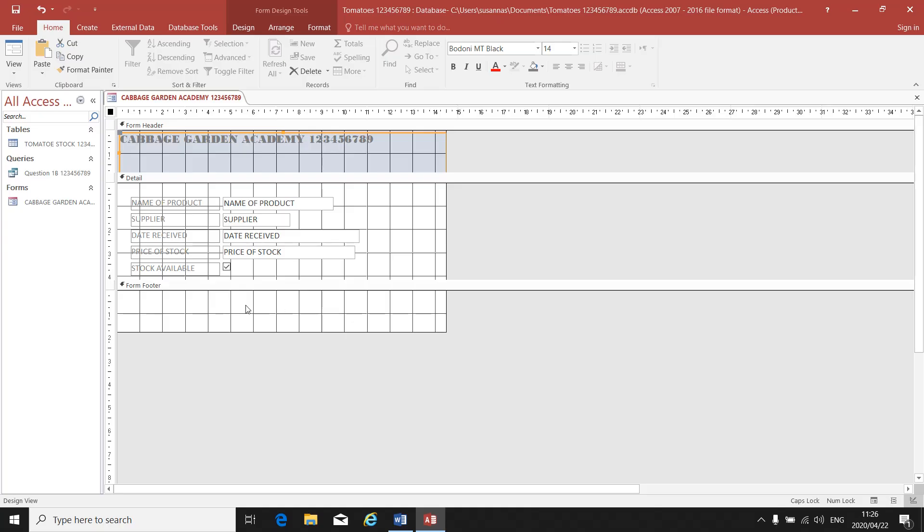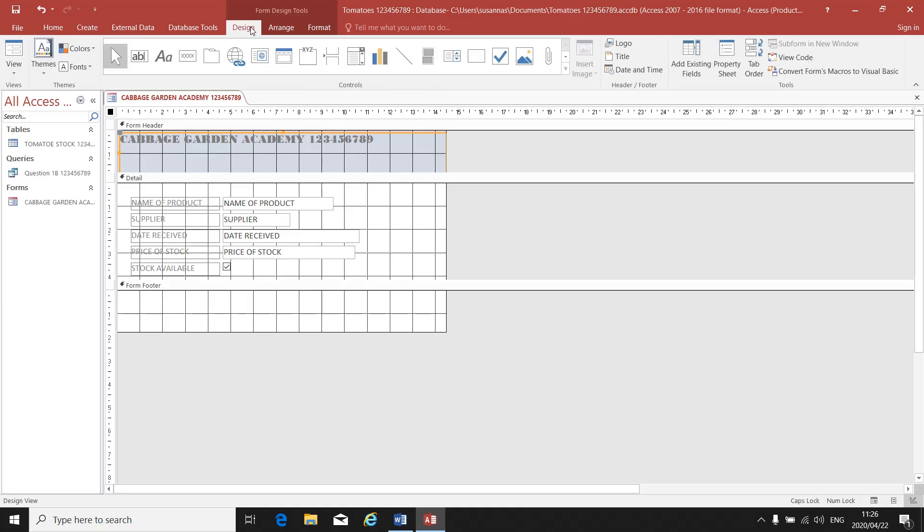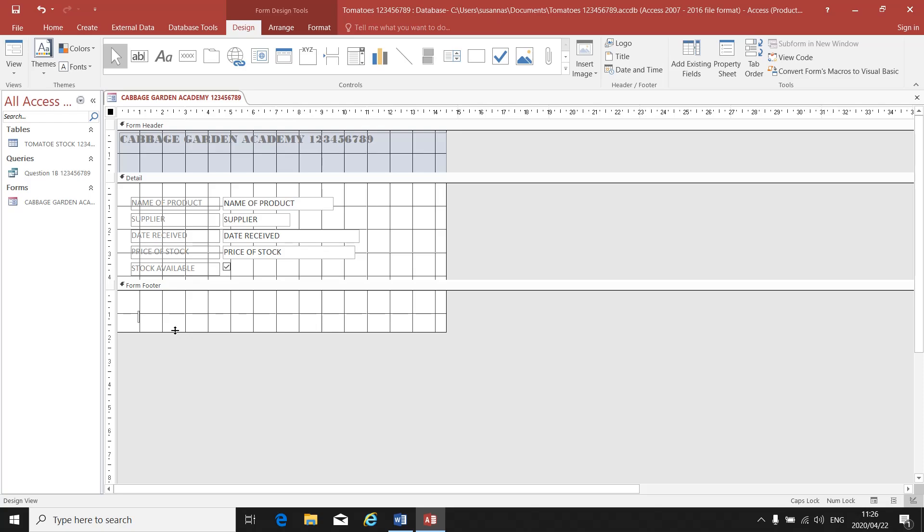So that I can type in my form footer. If I go to Design on the top of my toolbar, there's all my controls that I can use to type in a footer. I will have to use the AA, the big A and the small A. If I click on the AA and I click on my footer, my block is open.